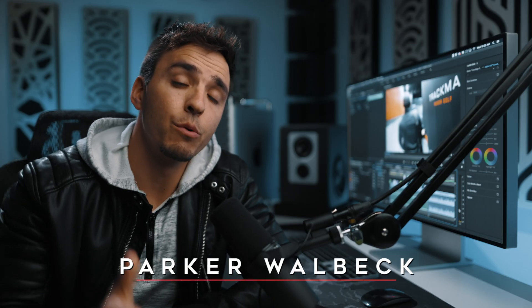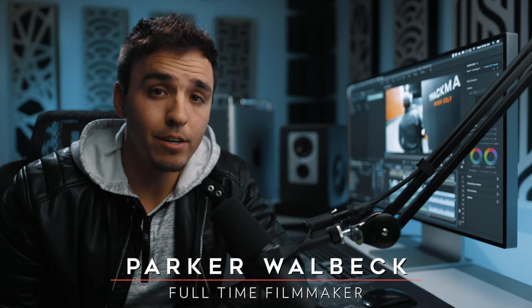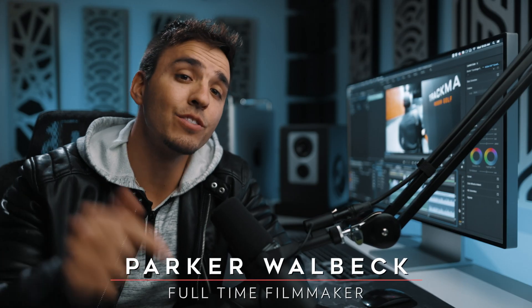Hey, how's it going? Parker Welbeck here with FullTimeFilmmaker.com and in this video I'm going to be showing you my color correcting process using Lumetri color inside Premiere Pro. Let's dive in.